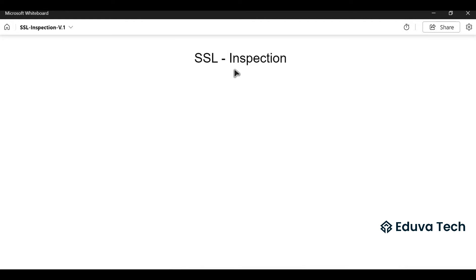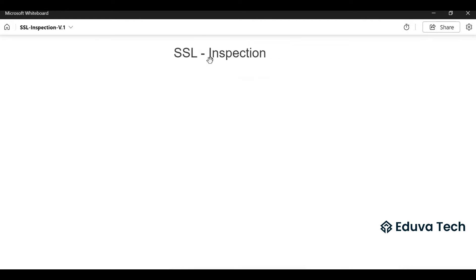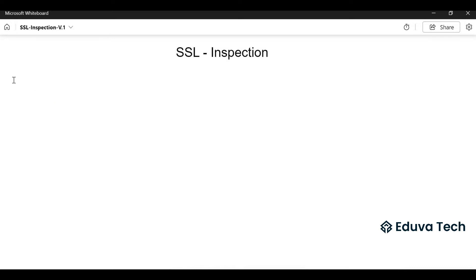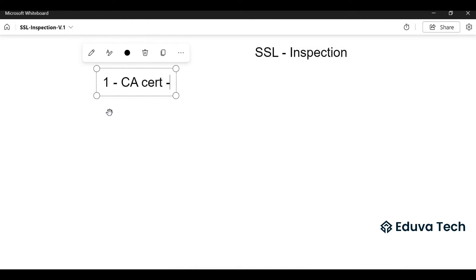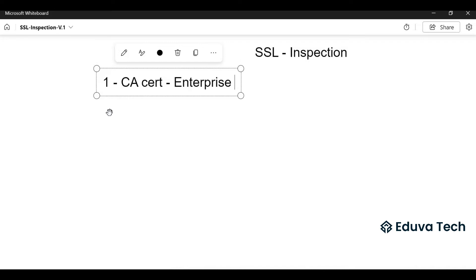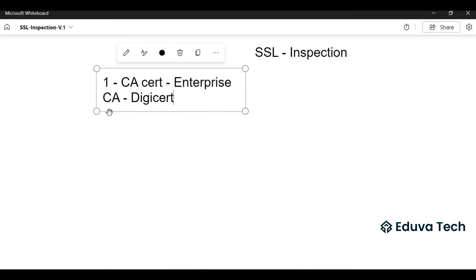What are the requirements for SSL inspection? We should have one CA certificate - either we can use enterprise CA or DigiCert or GoDaddy CA. In our case, we are using local enterprise CA. I'm using XCA software to generate a certificate.